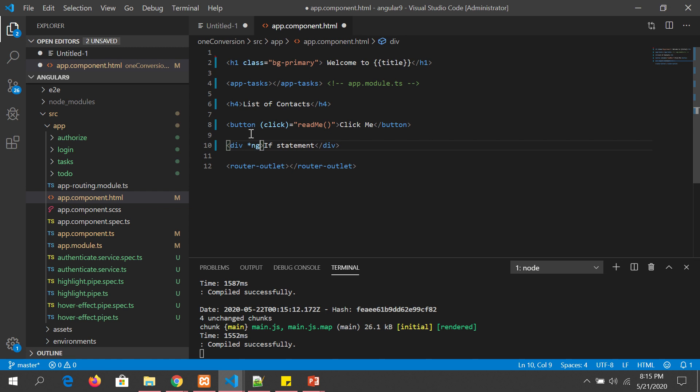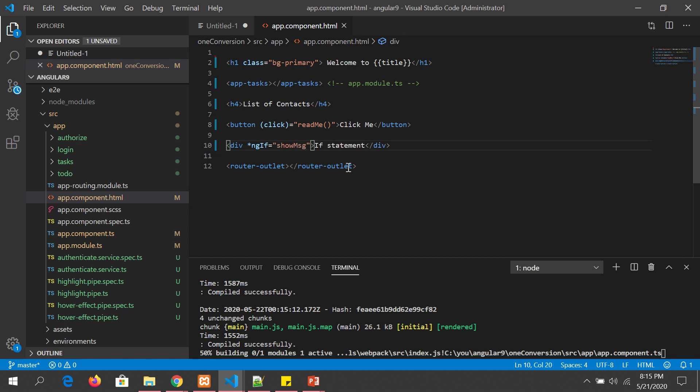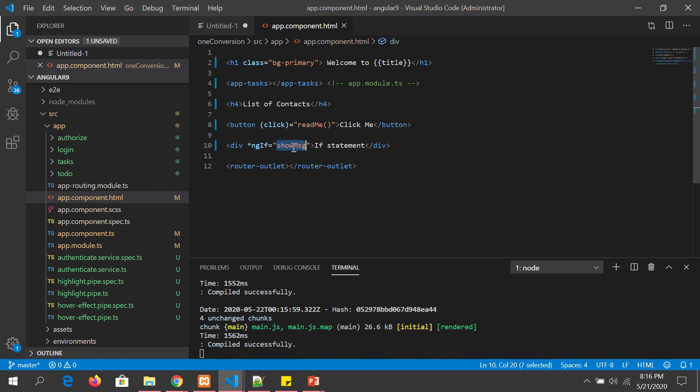We write asterisk ngIf — note: 'ng' followed by capital I, lowercase f. A lot of people make the mistake of writing a lowercase i, so make sure you don't make that mistake. Here we give the expression name — let's call it 'showMessage'. We are now declaring an expression, and we need to initialize it.